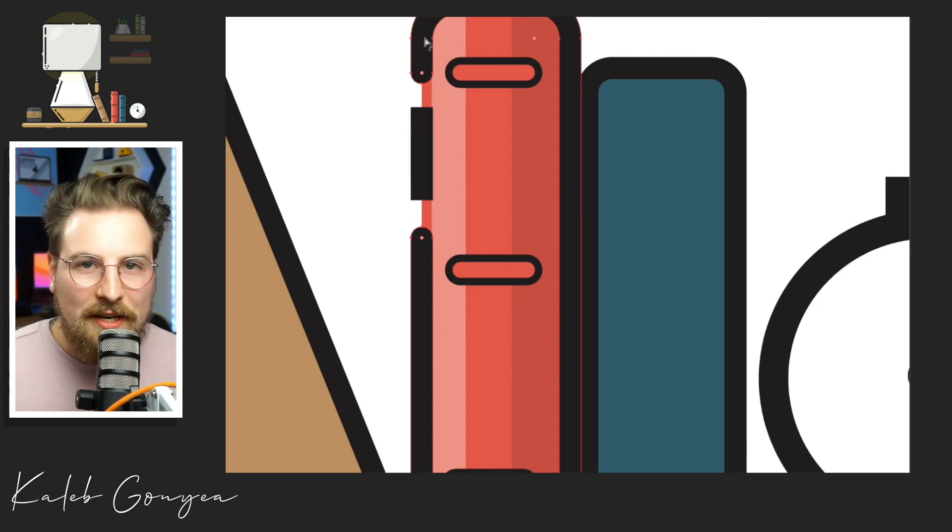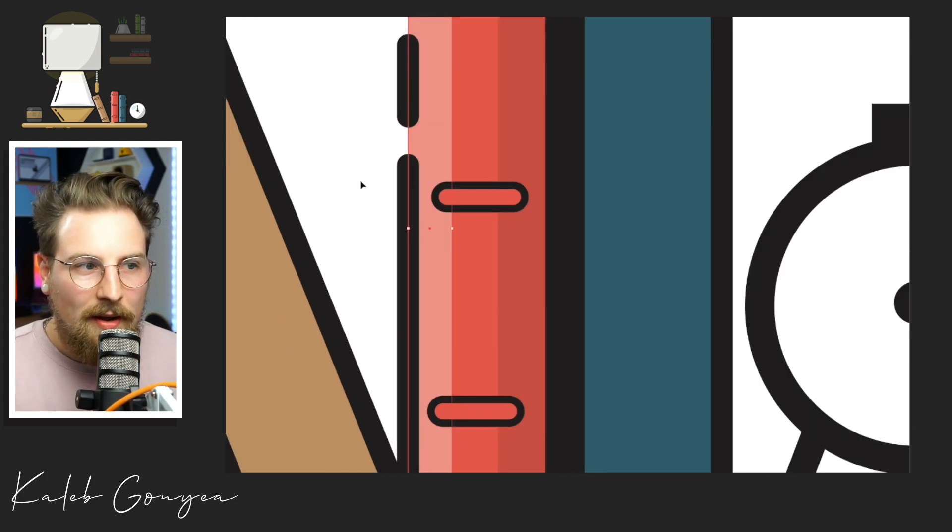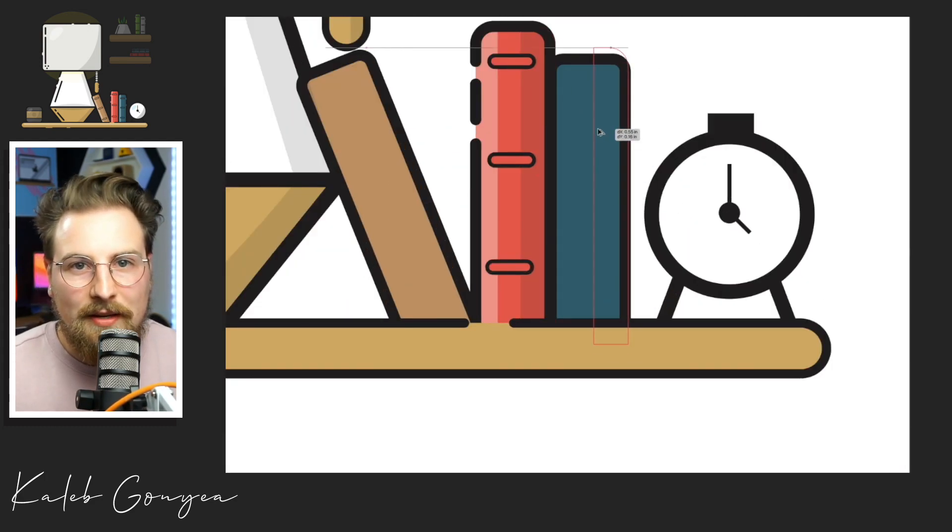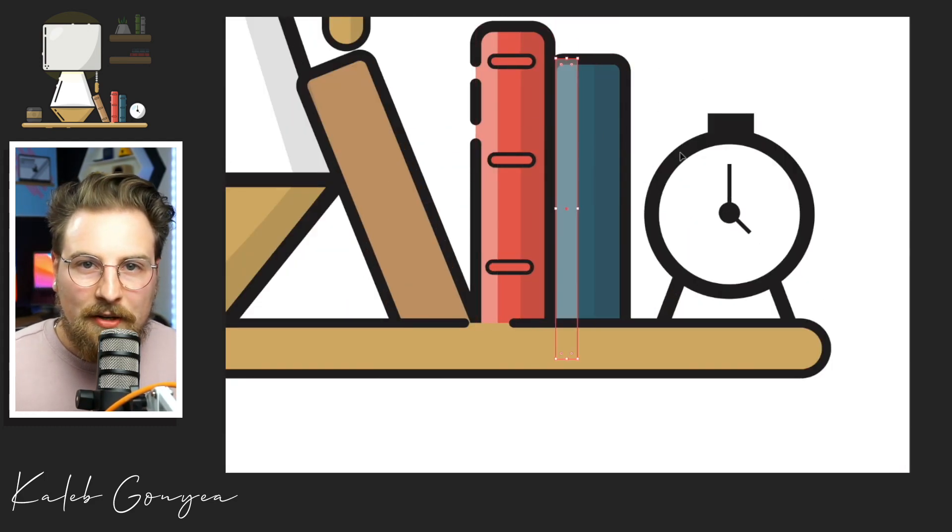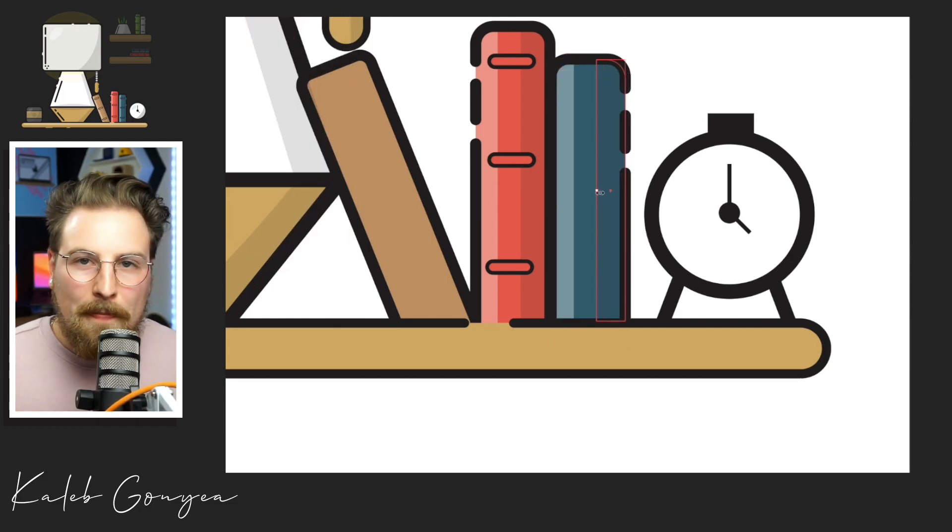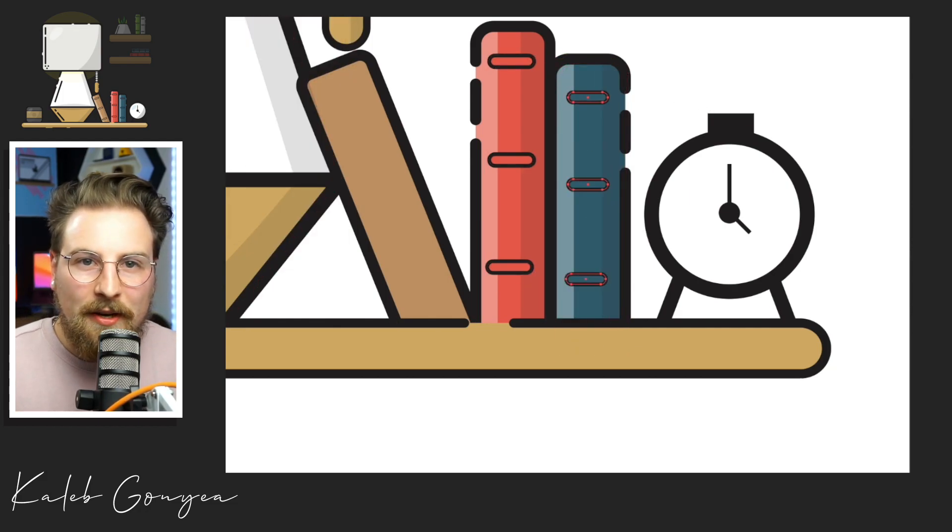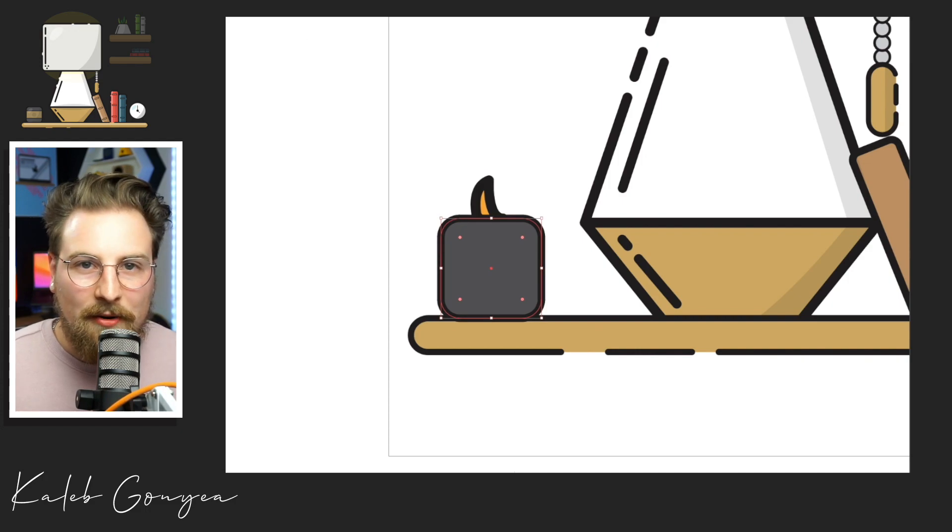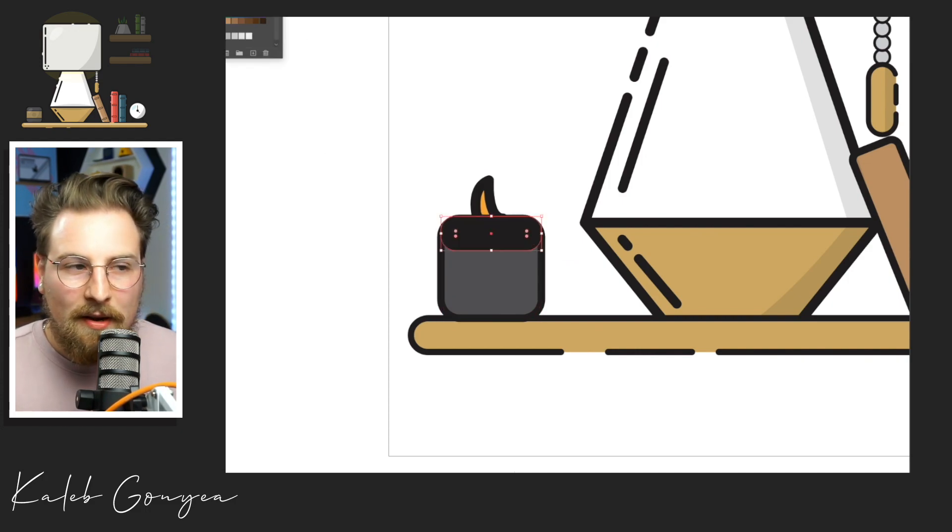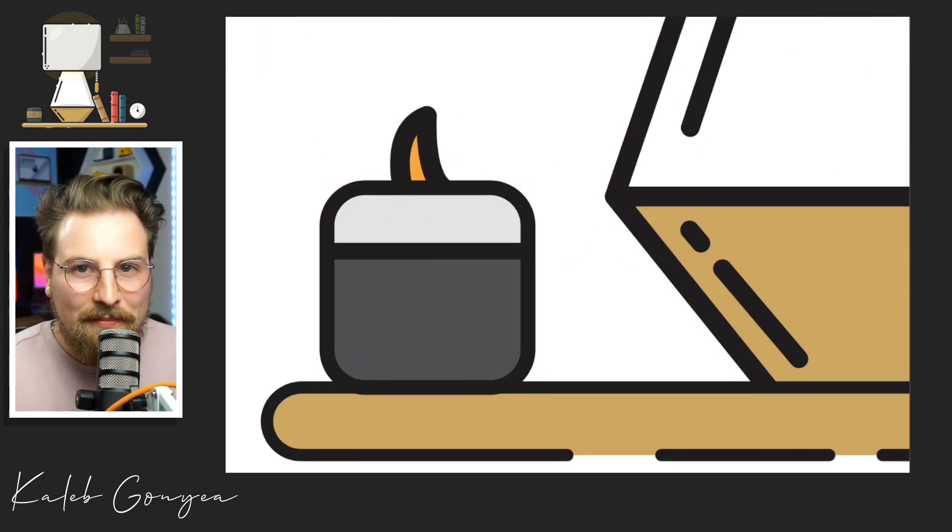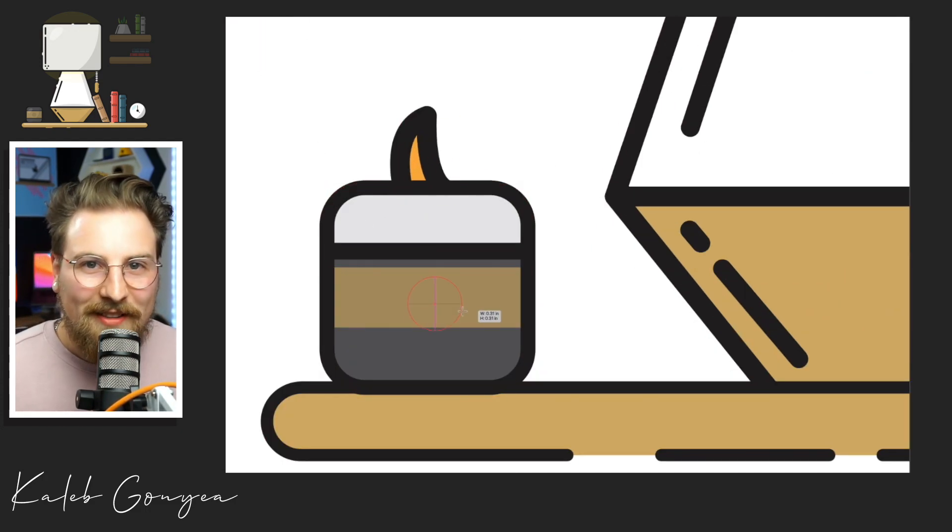I go ahead and change some colors, some sizes and strokes and stuff like that to make sure it doesn't look too similar to the other ones. But it's a really nice trick and tip to be able to duplicate your objects and save time. Time is money, right?